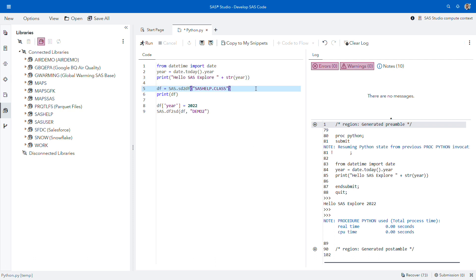This covers the standard Python methods. But what's also available in SAS Studio with Python integration is the ability to exchange data between our SAS session and Python session. With Python integration, there is a built-in SAS module that allows communication between Python and SAS. This module contains a few callback methods that enable this integration.